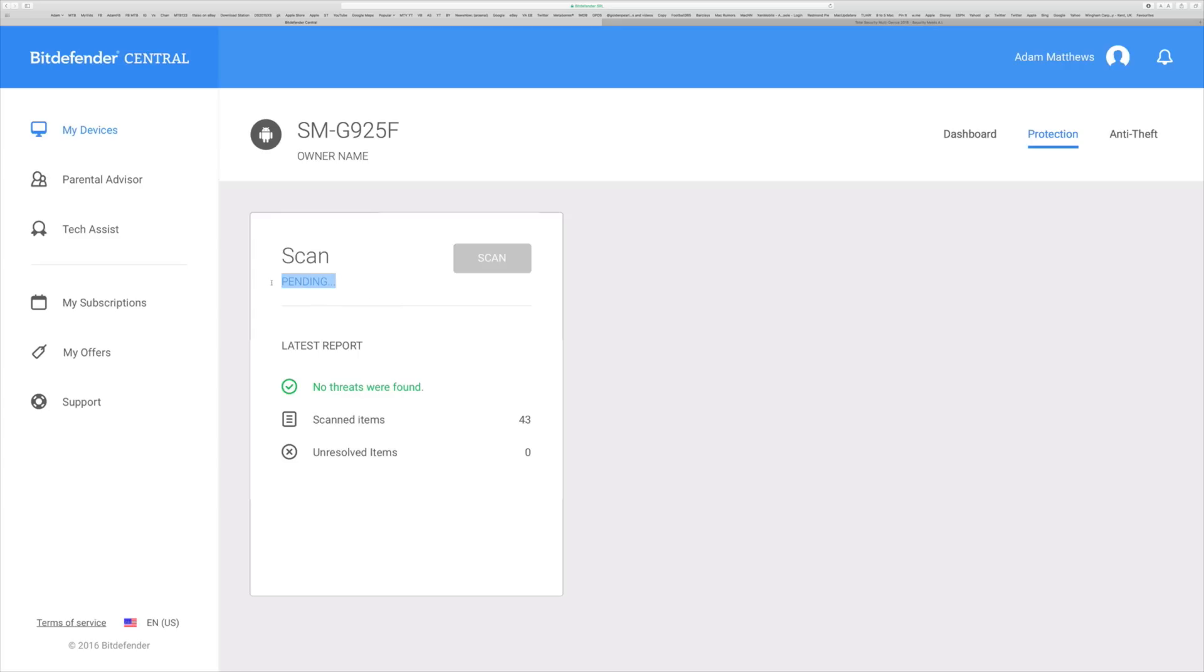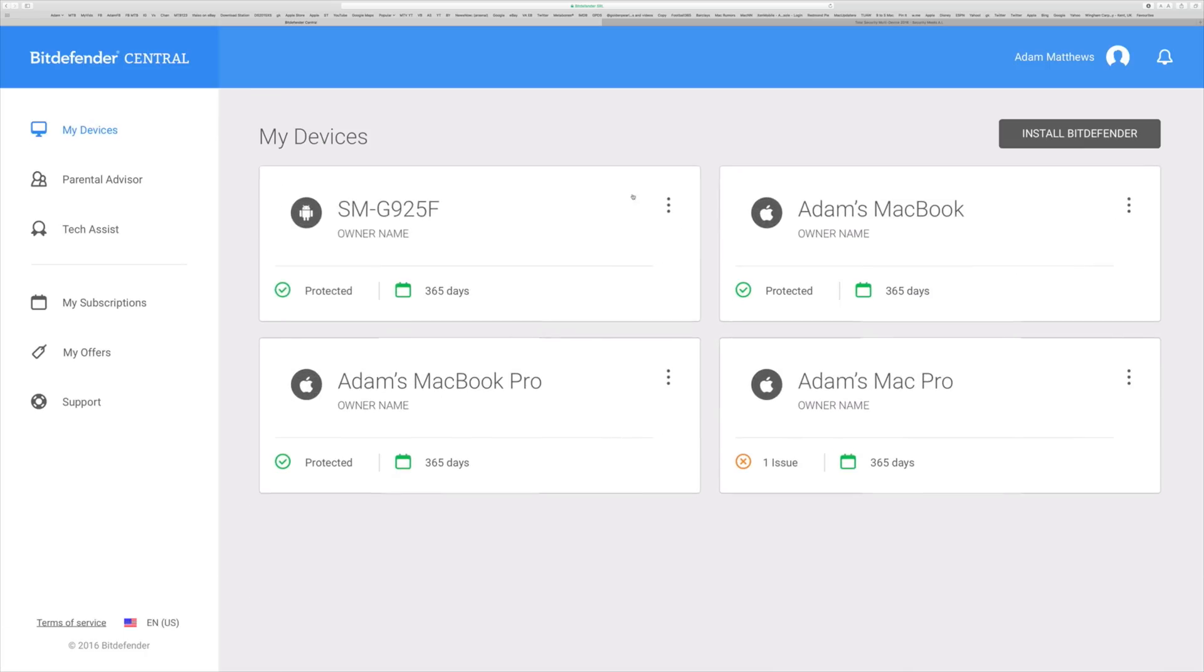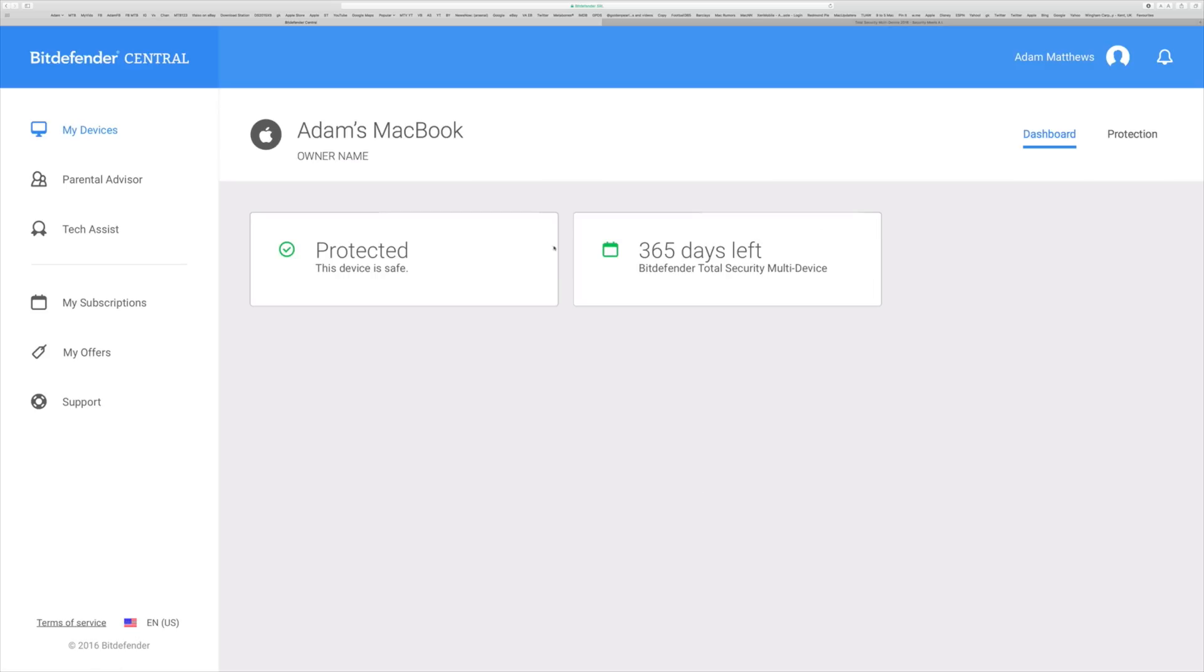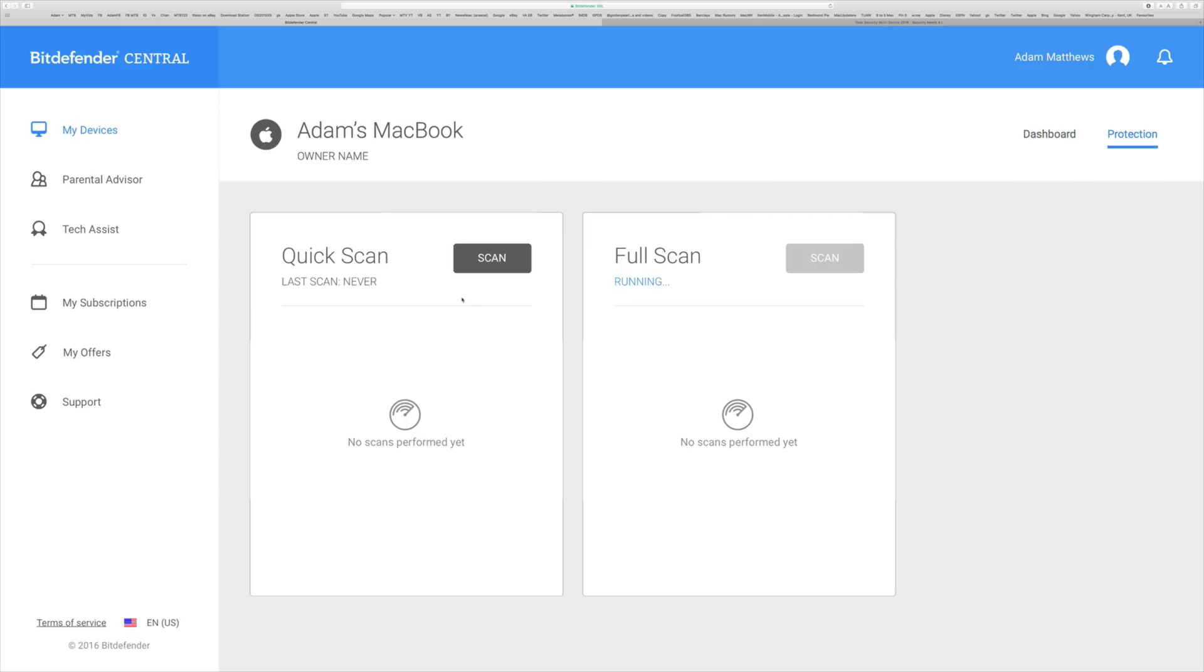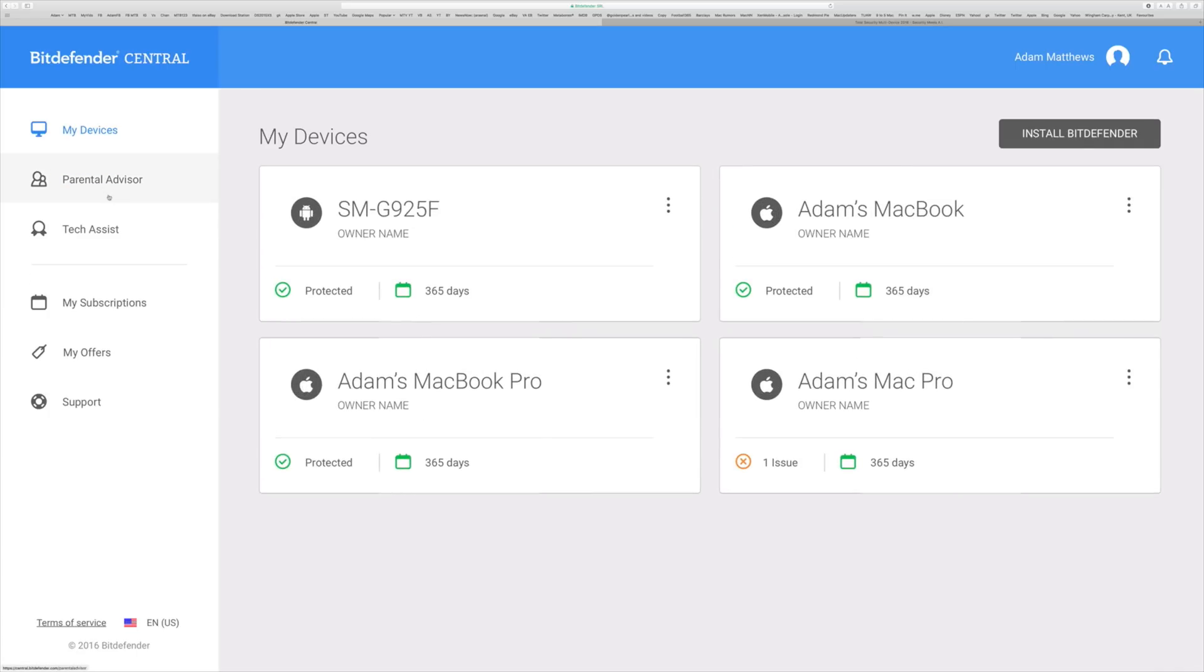So this is just a central portal on the web. Anyone can go to it once they've bought the product, log in and you can see all of the information about all of your devices, how long you've got left on the actual product itself, which devices are protected, you can initiate scans, you can do a whole bunch of stuff.